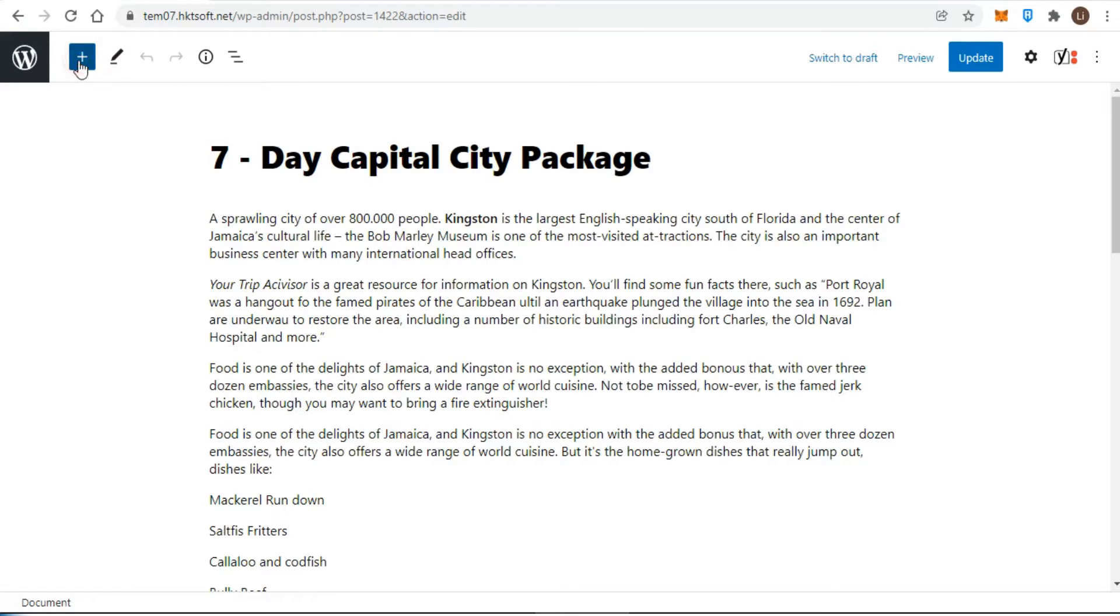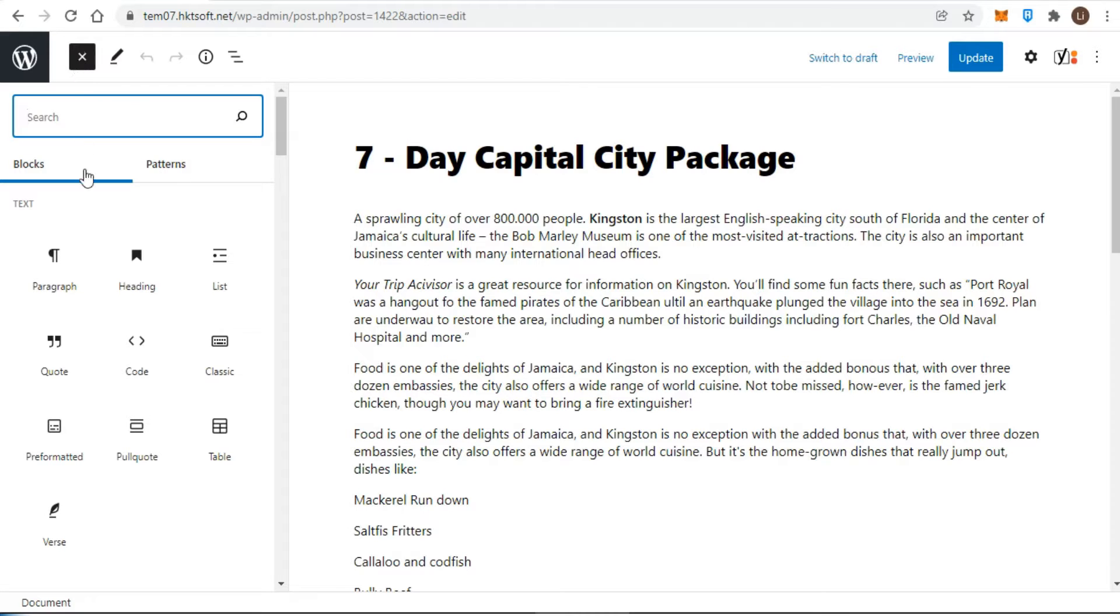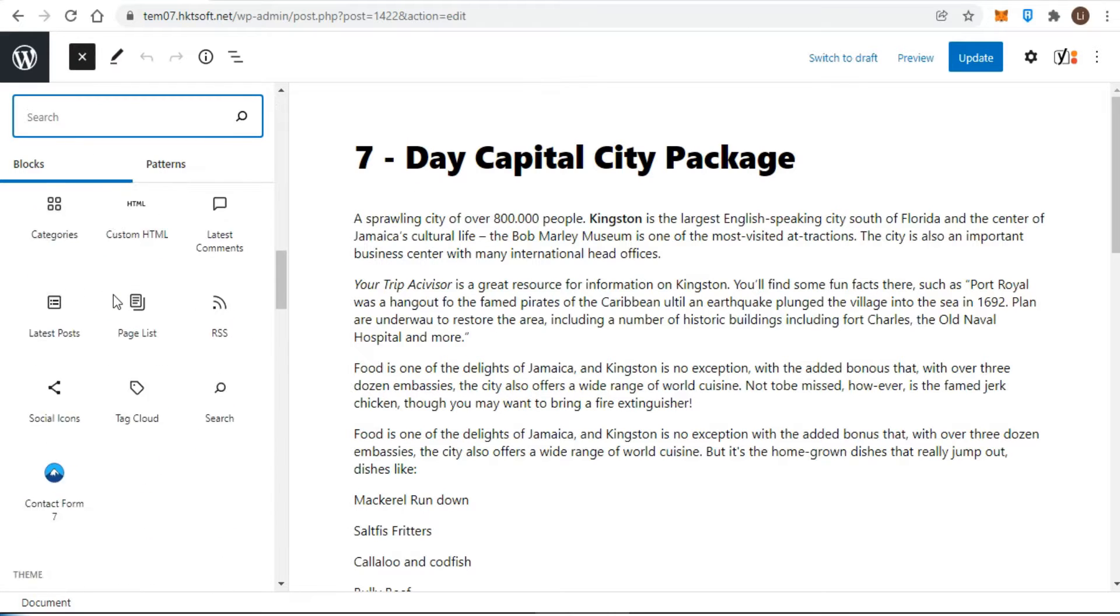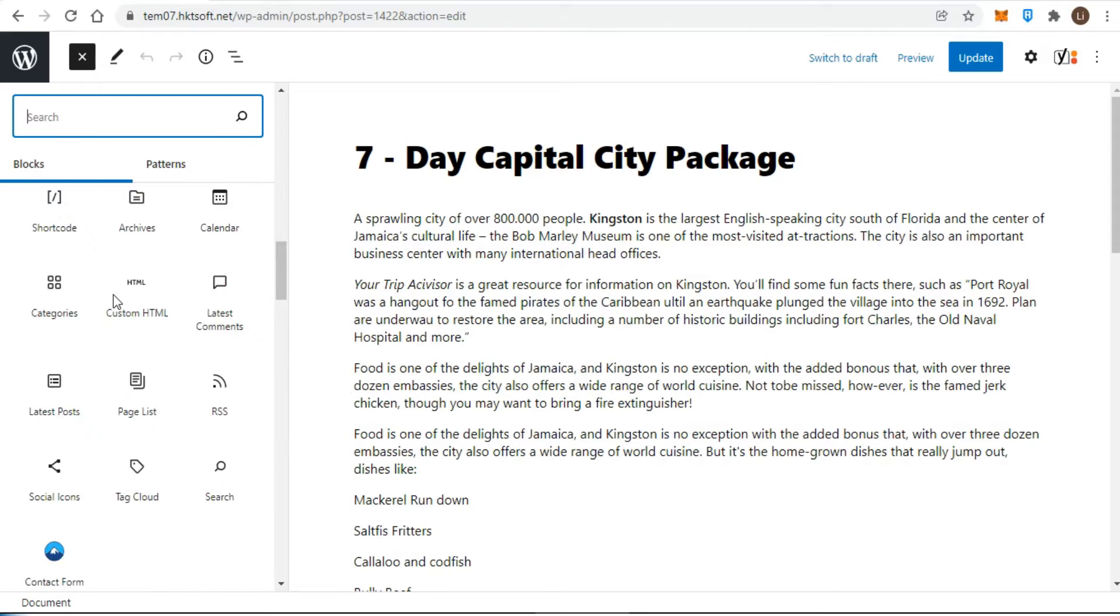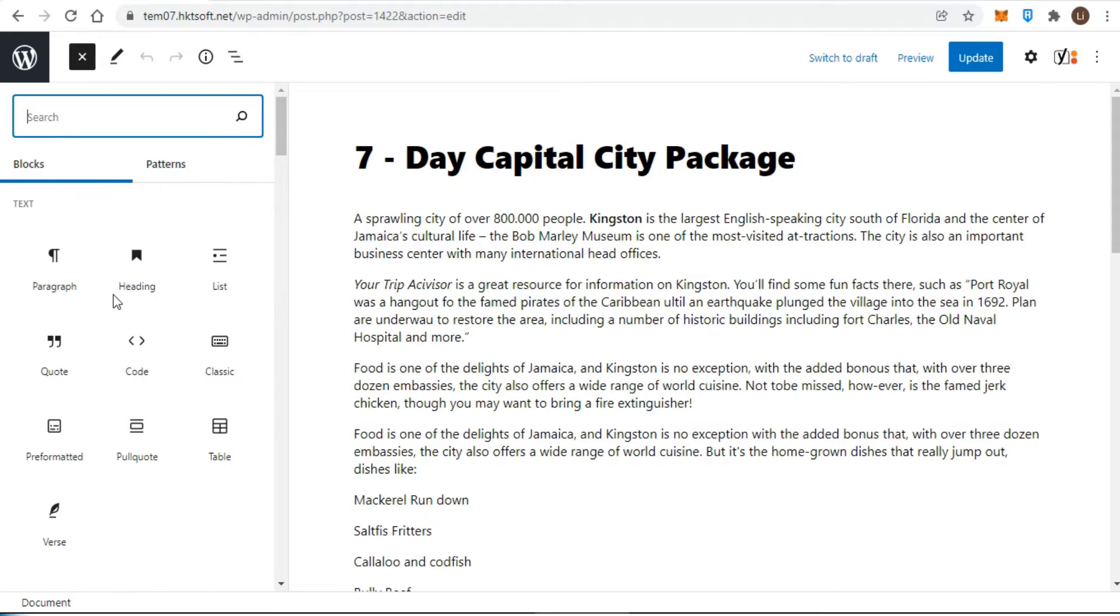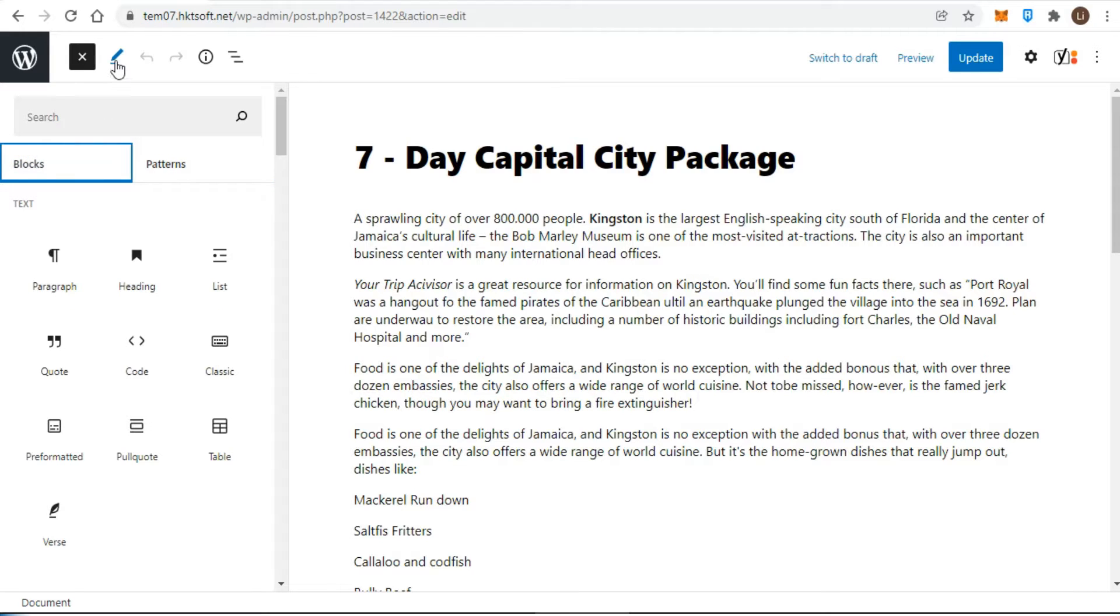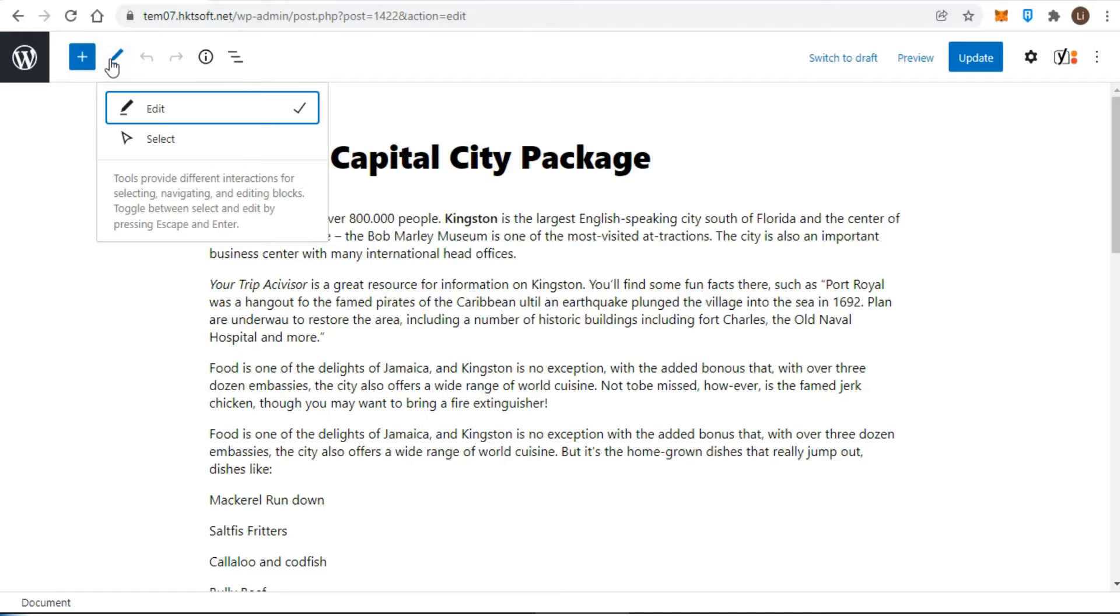When you click on this button, you will see a full list of all available blocks that you can work with. The block library consists of two tabs: one for single blocks and one for block patterns. Next, you will see the tools button.